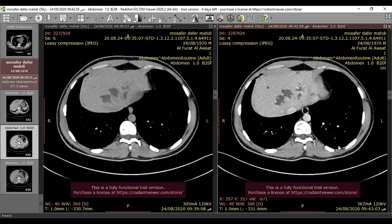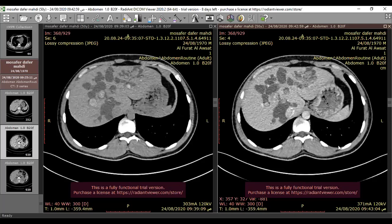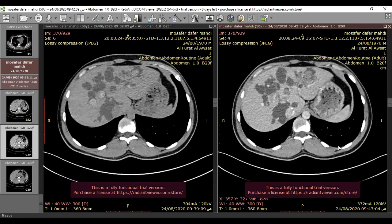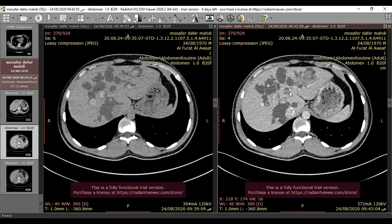What does this mean? It means there are intrahepatic stones — intrahepatic hepatolithiasis. The overall picture most likely corresponds to Caroli disease, complicated by hepatolithiasis. The intrahepatic biliary dilatation without direct obstruction is characteristic.